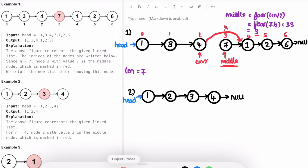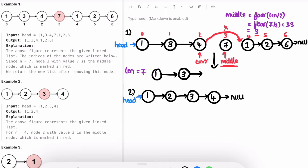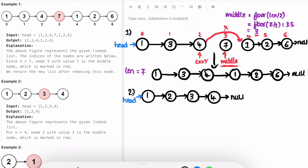Those old connections are removed, and the linked list is now transformed to match the expected output: 1, 3, 4, 1, 2, 6. Let's now look at example two and do a dry run while writing the actual code, implementing the same steps.